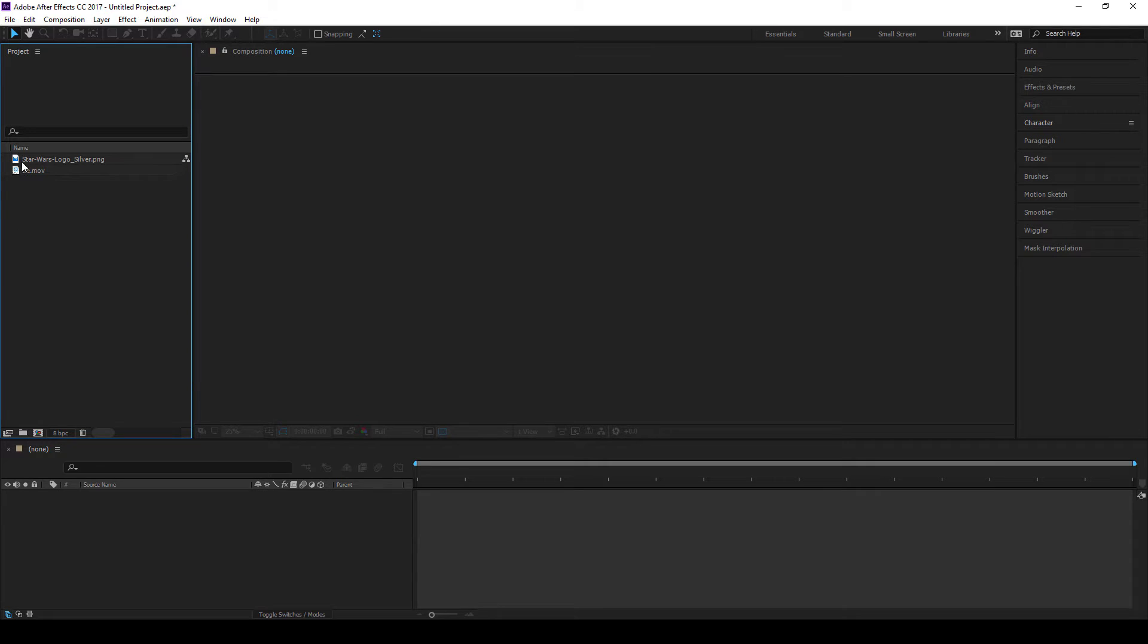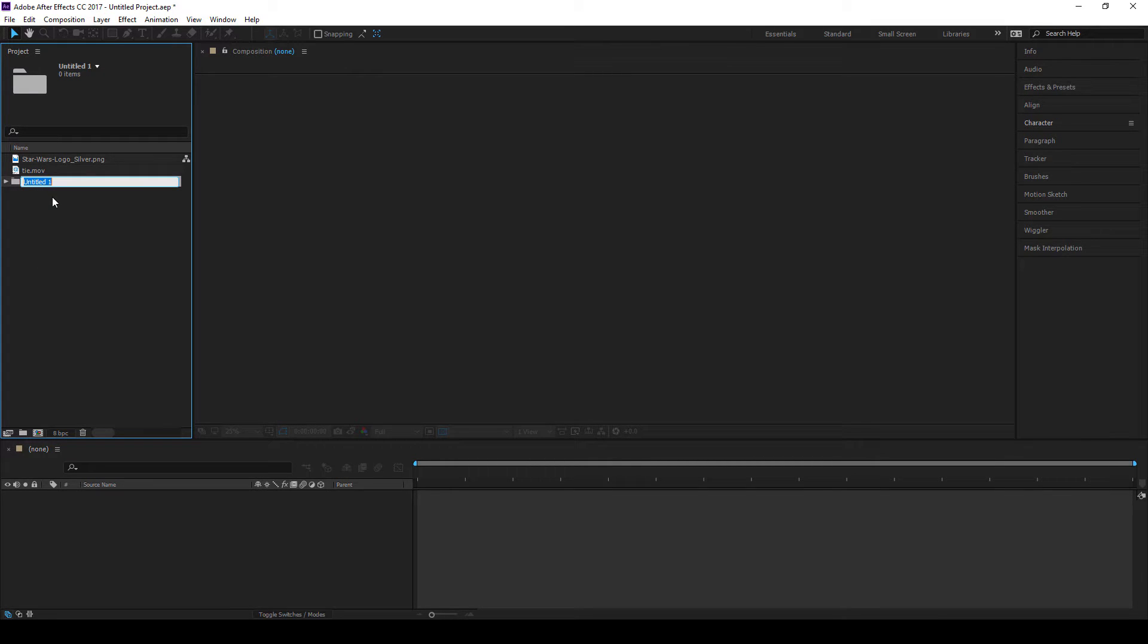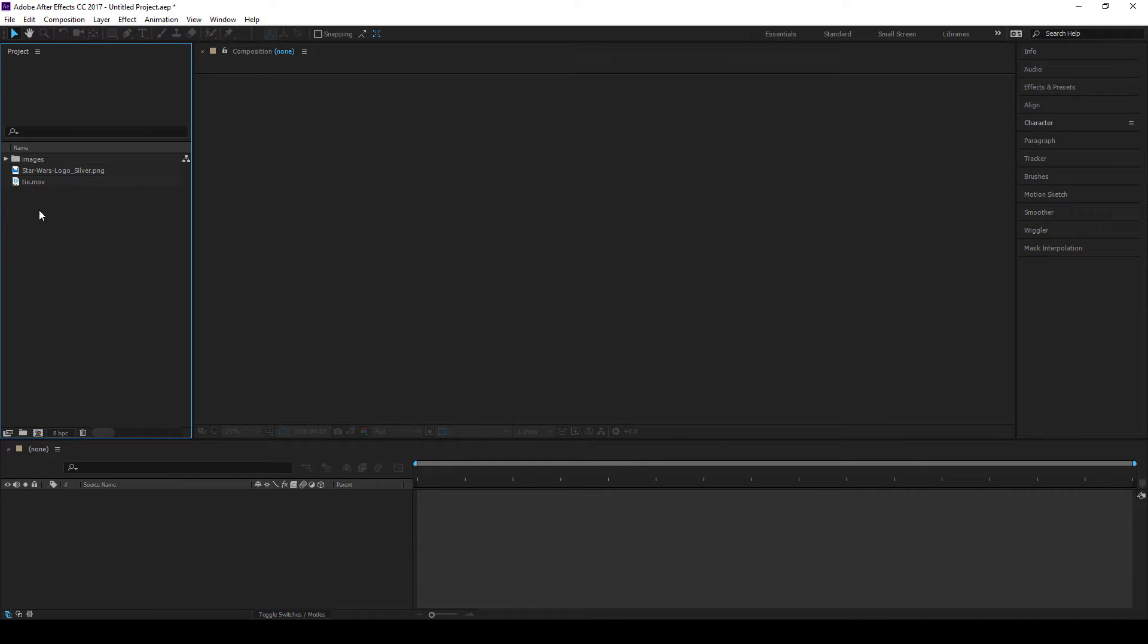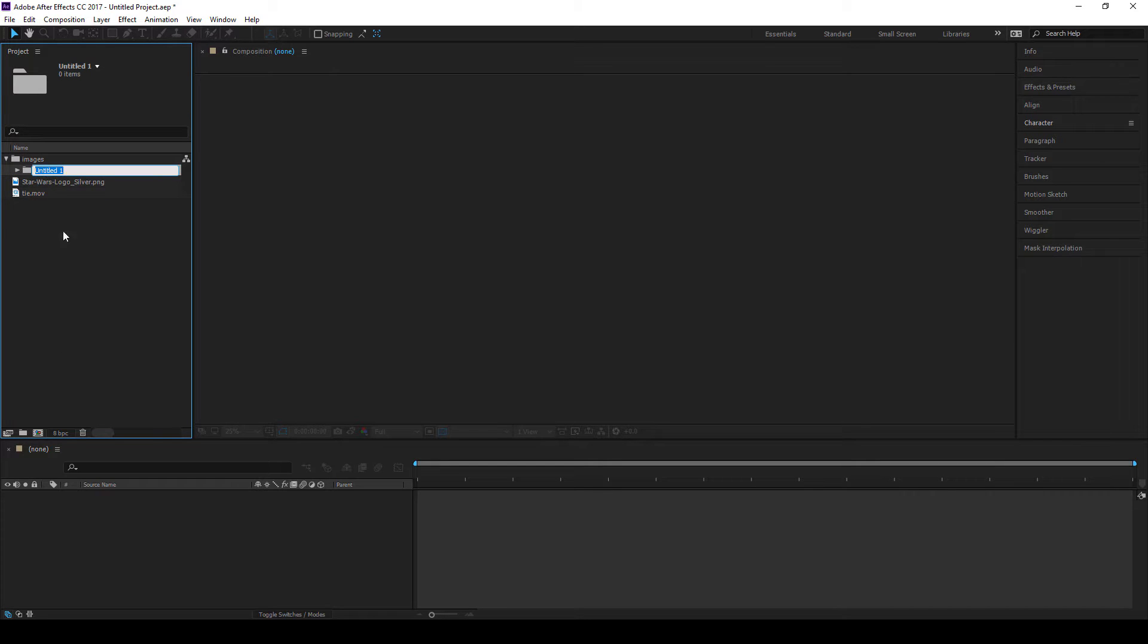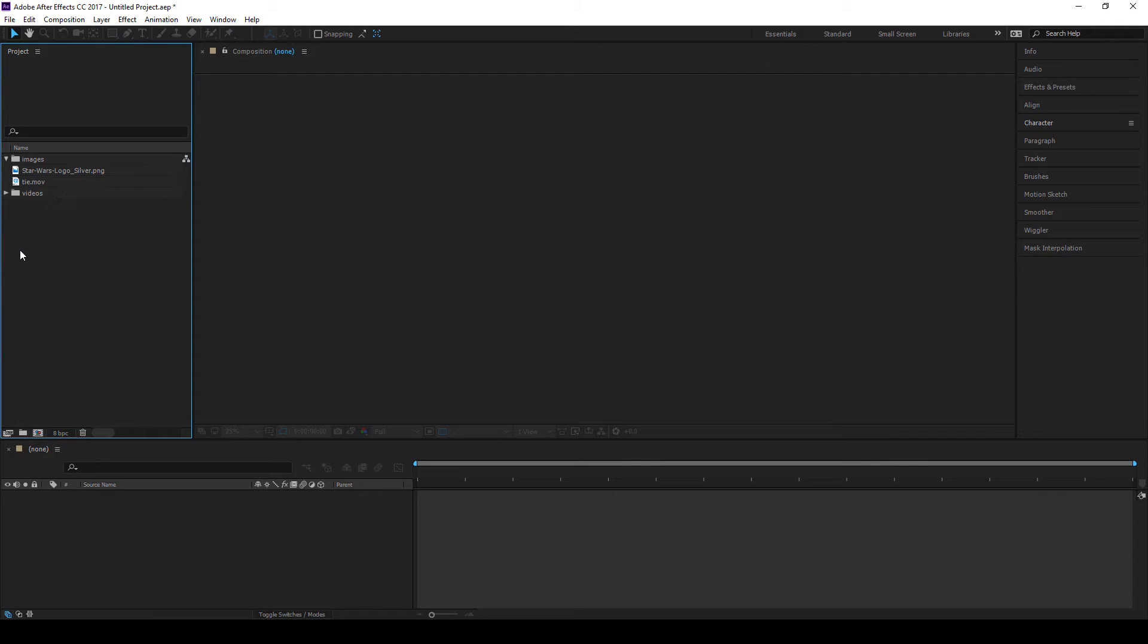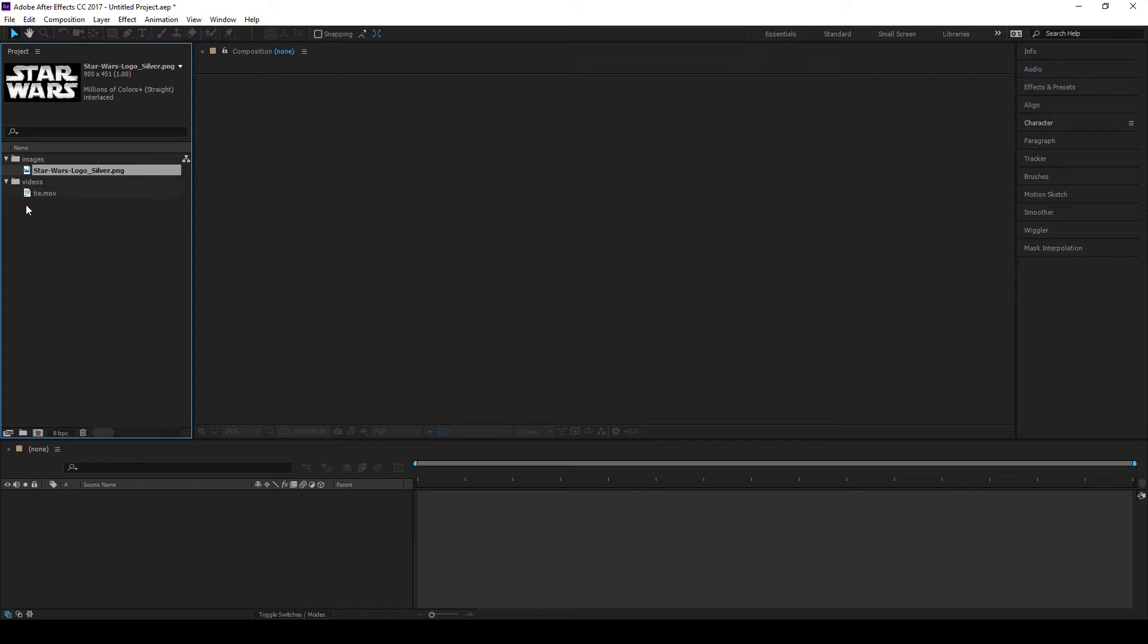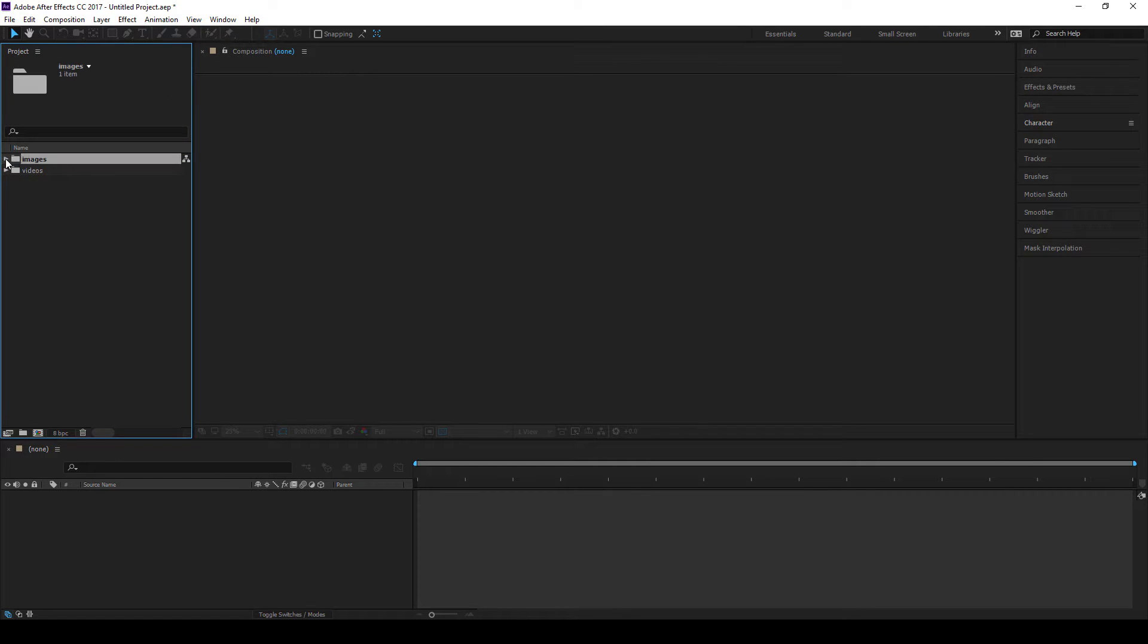It's nice to keep this kind of arrangement tidy. So down here you'll see this is create a new folder. So if I click that, that creates a new folder and I'll call this images. And I'll create another folder and call it videos. And then what I'm going to do is drag tie.mov because it's a video into videos and Star Wars logo into images because it's an image. And that way, anything I bring in that's an image I'll put into images and anything that's a video I'll put in there. And that just keeps the whole thing nice and tidy.